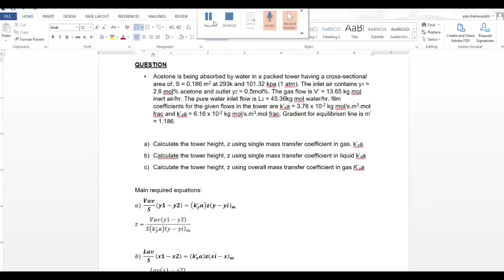Hi, my name is Alia from UNKL Masat. Today I'm going to explain one of the famous questions for a packed tower. As you can see below, this is the question that requires you to calculate the tower height.